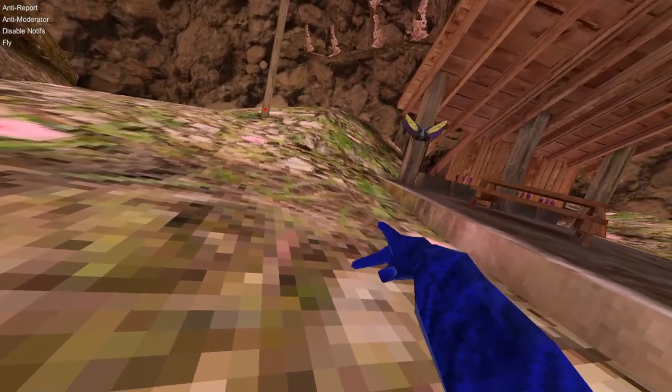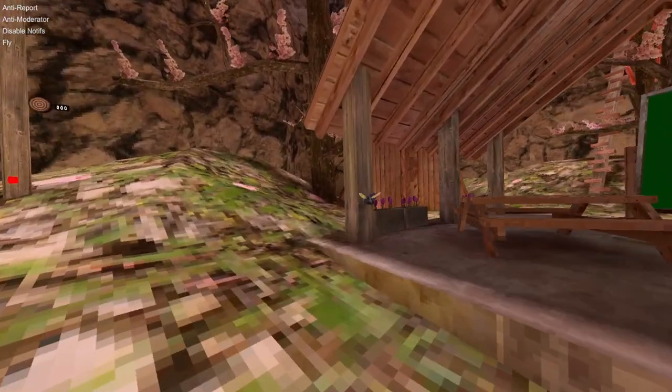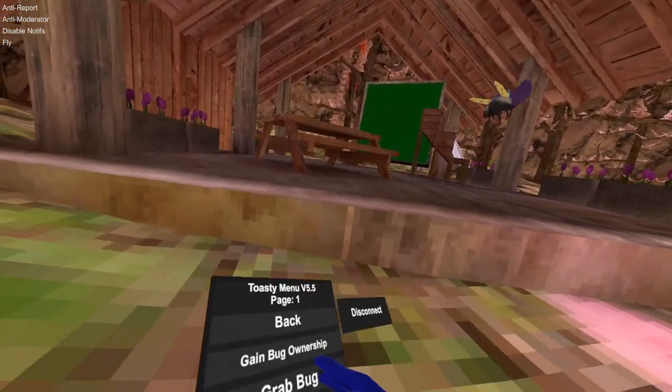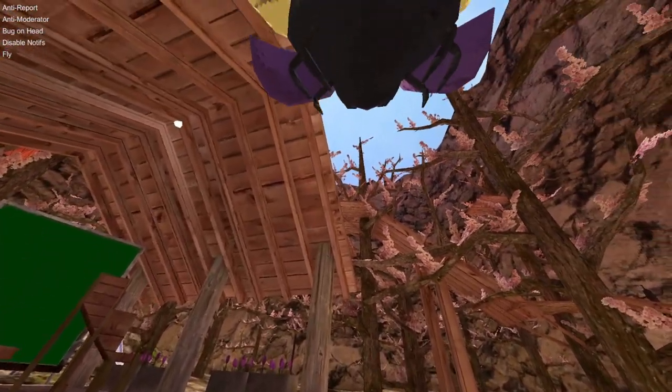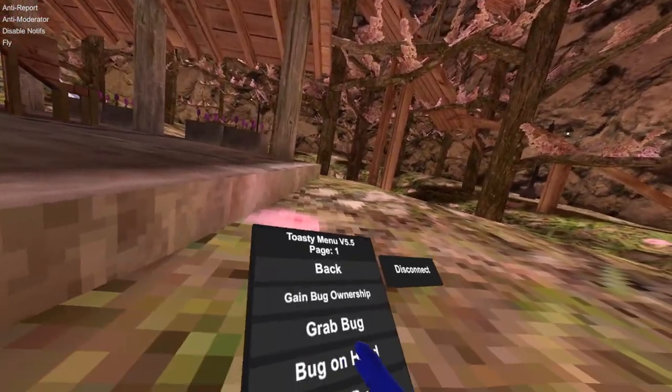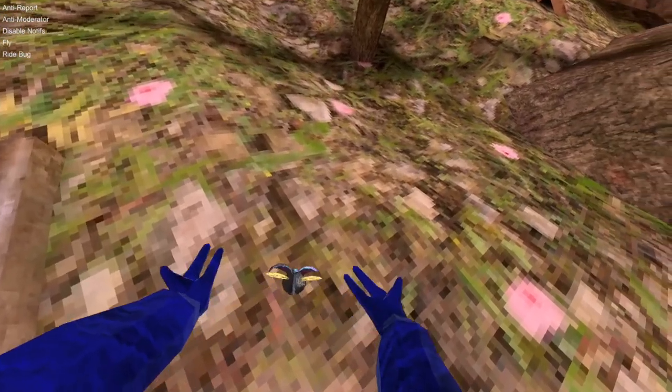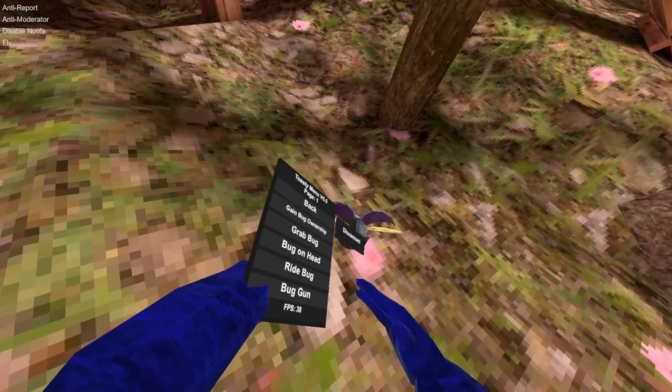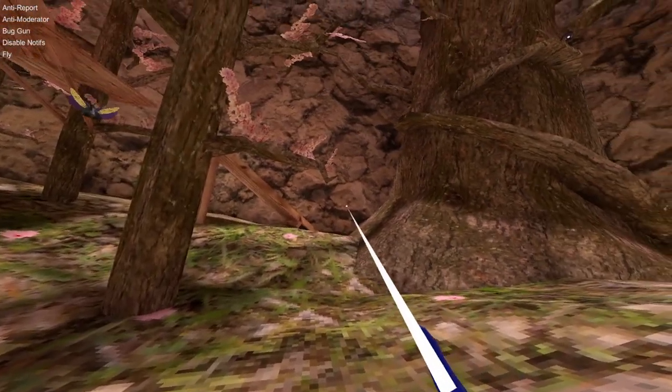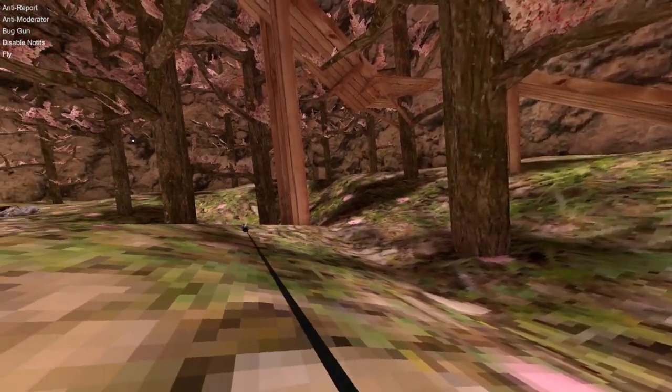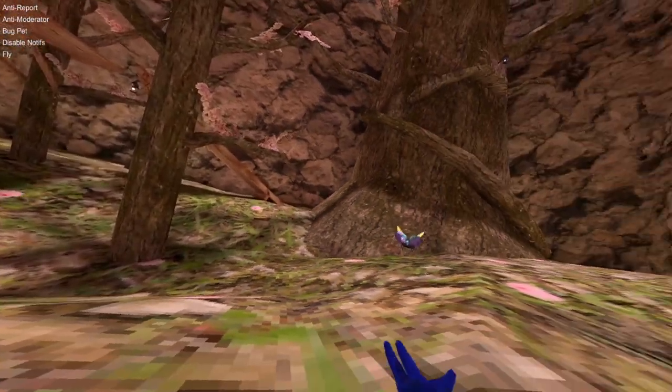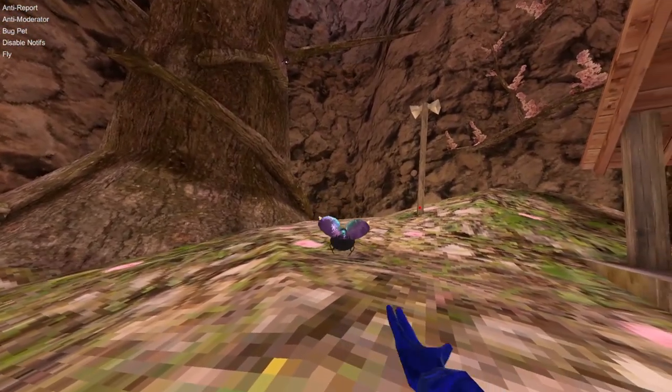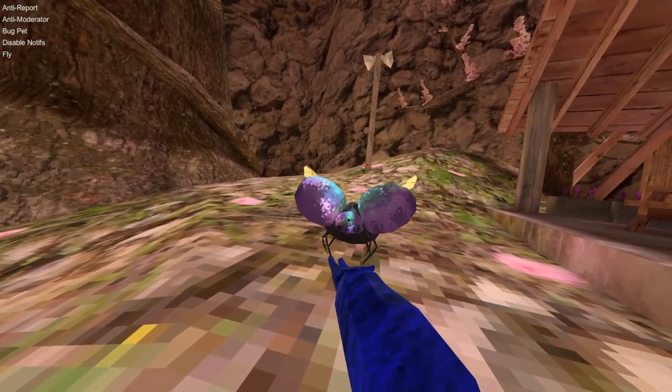Grab bug will just make you can just grab the bug. Bug on head, it will just put it on your head and it follows your rotation. Right bug, you're just on top of the bug. Bug gun, you can point it somewhere and the bug goes there to the pointer. Bug pet, the bug will follow your hand or just you.